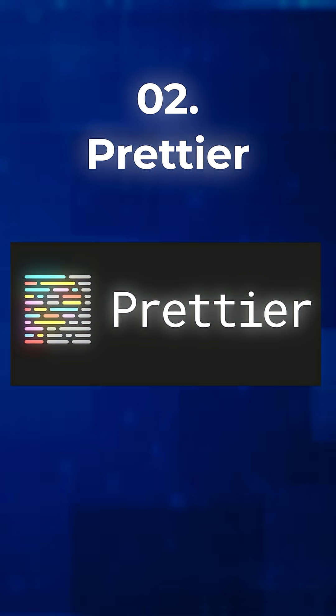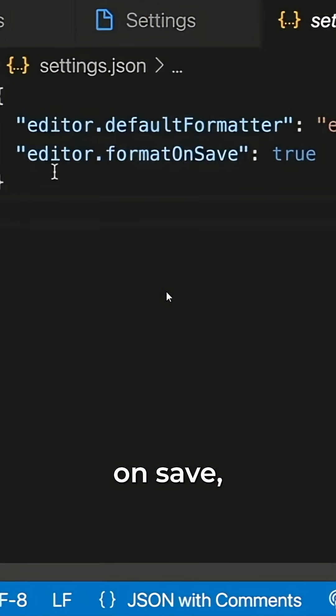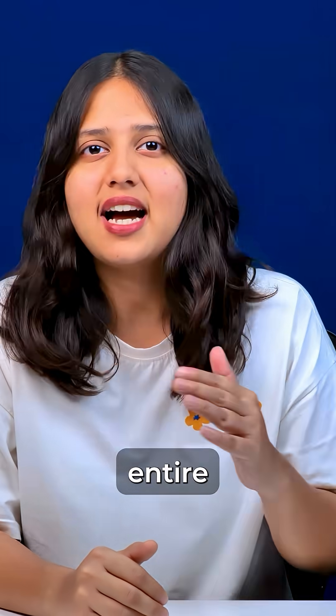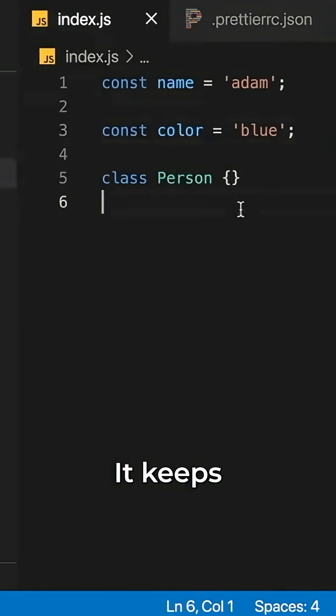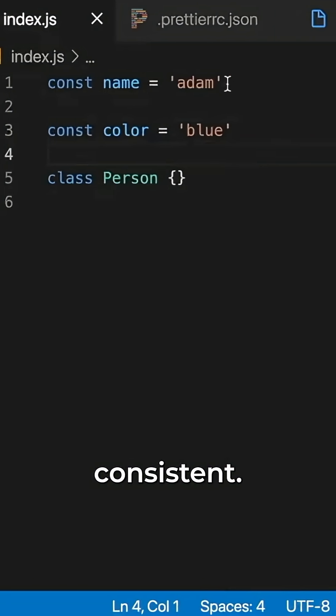2. Prettier. This extension will format your code automatically on save, enforcing a uniform style across your entire project. It keeps your code clean, readable, and consistent.